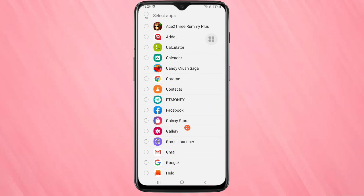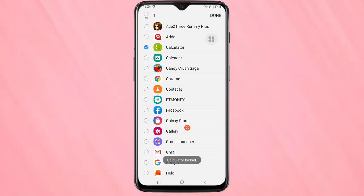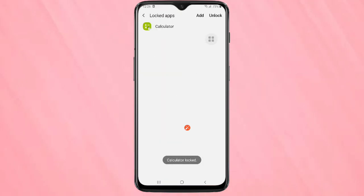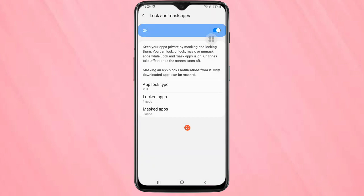Here I am going to select the Calculator application, then tap on Done. You can see Calculator is now locked. Go back and here you can see one more option: Masked Apps.